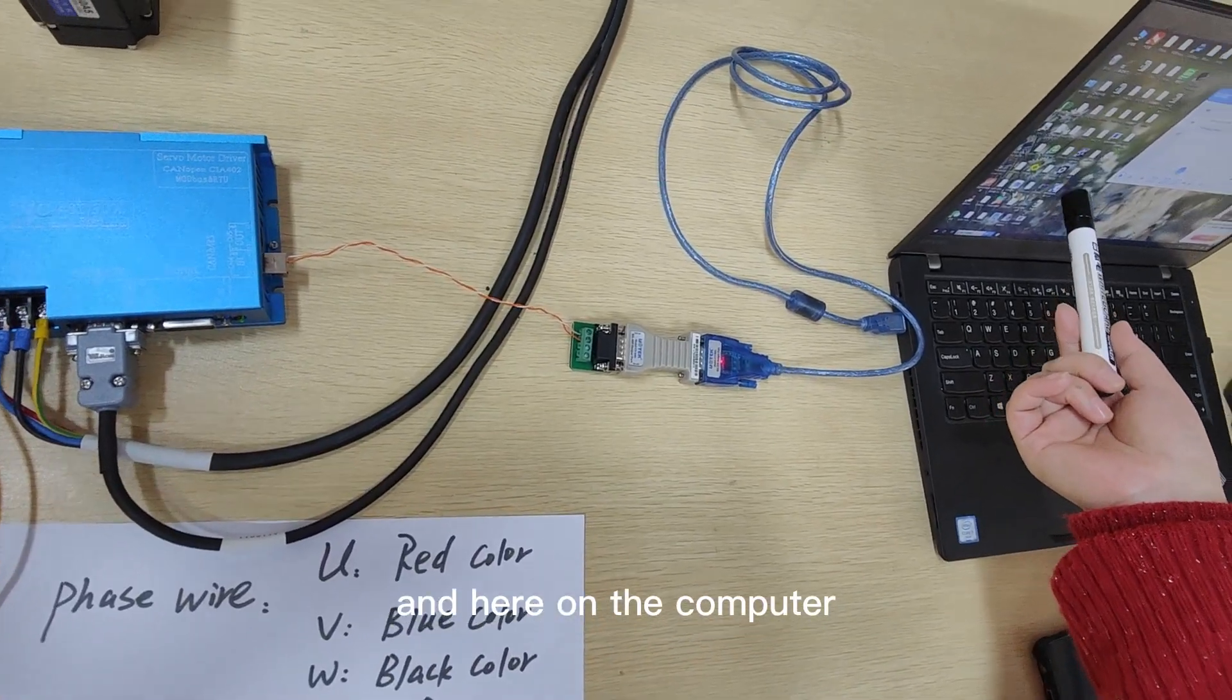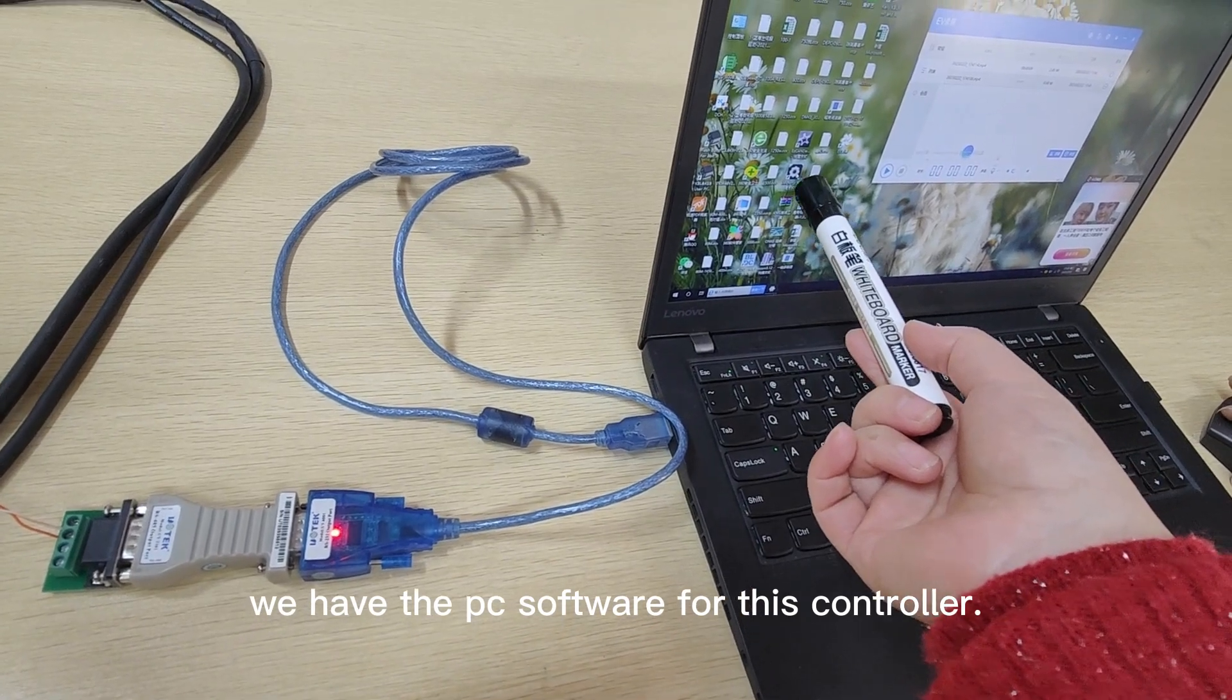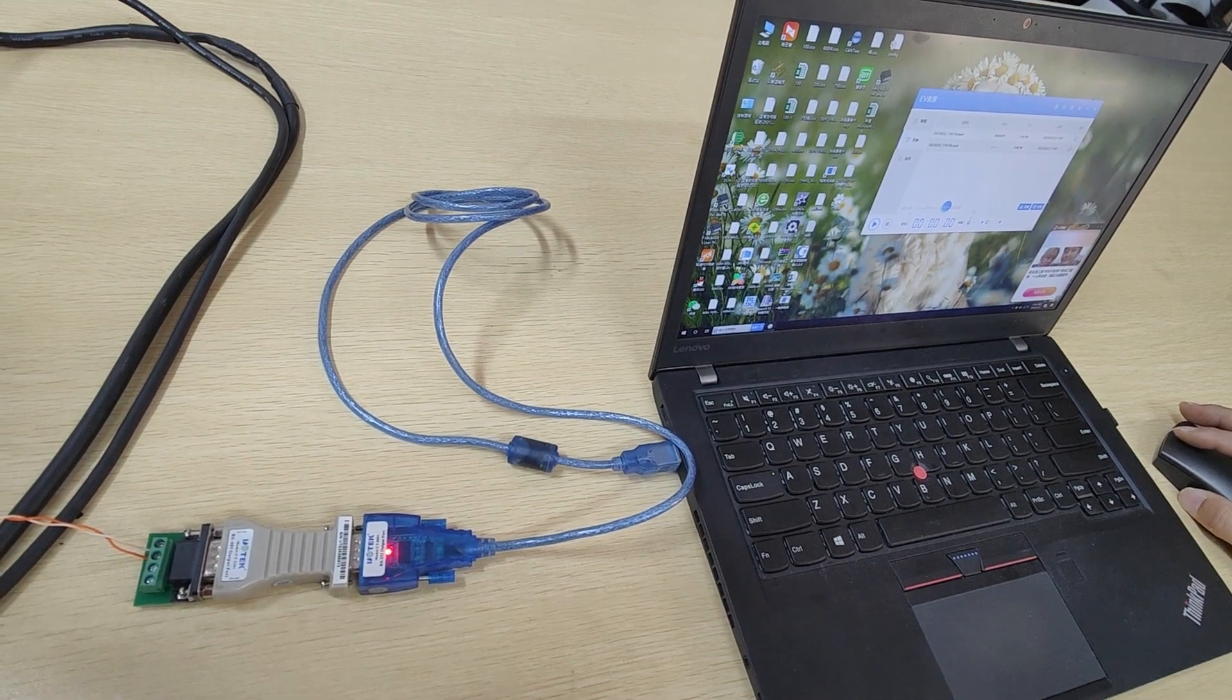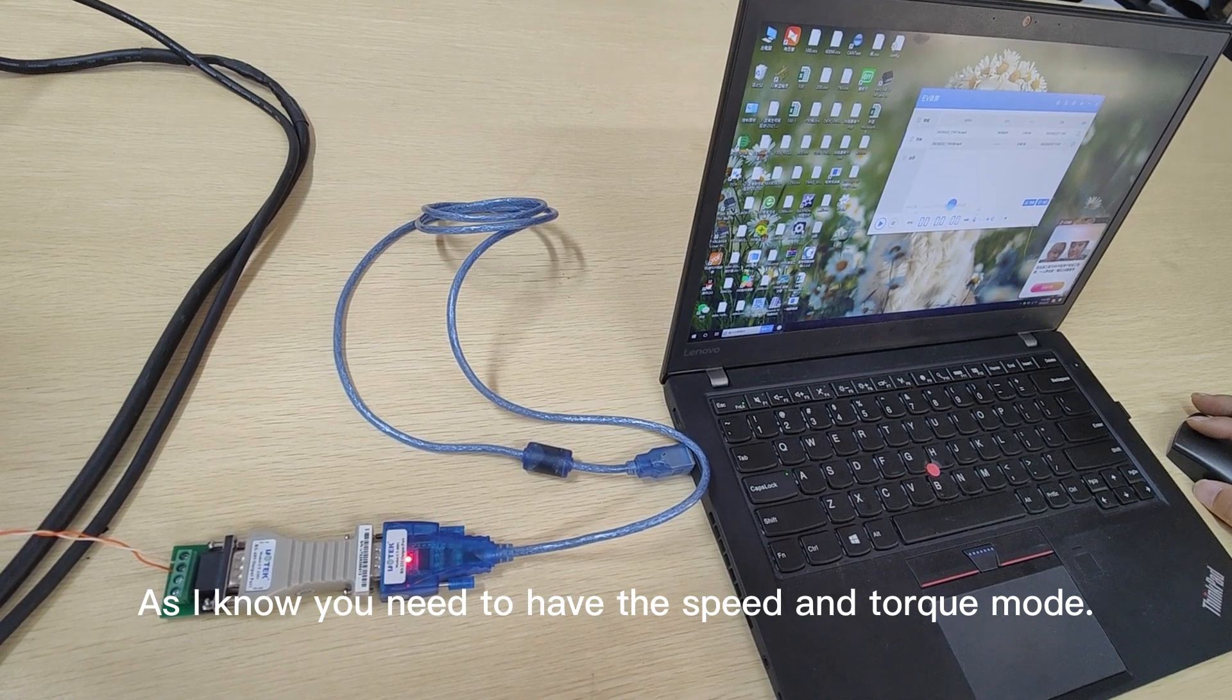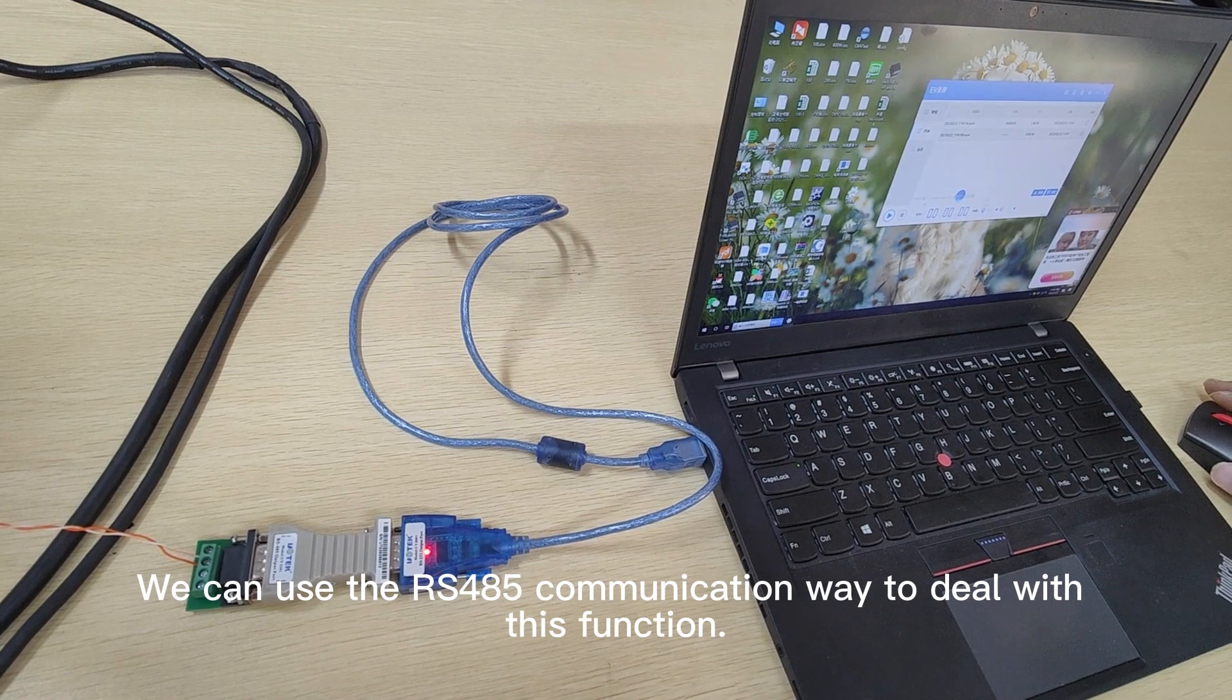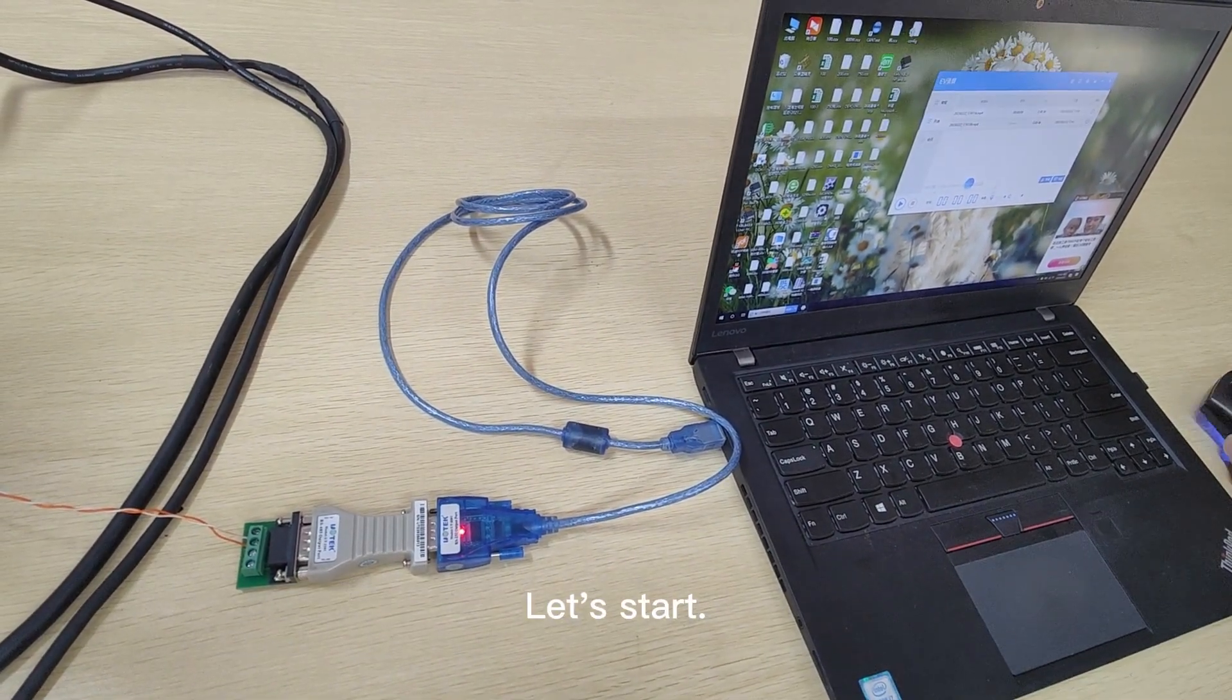And here on the computer we have the PC software for this controller. Okay, this one. And now let's begin and to have a test. As I know, you need to have the speed and the torque mode, so we can use the RS485 communication way to deal with this function. Okay, let's start.